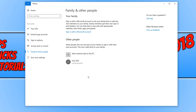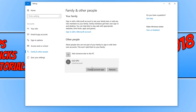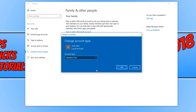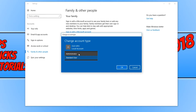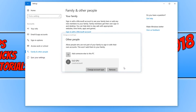You now need to select the account you wish to change from a standard account to an administrator. I'm going to go ahead and click on this account here. And you now need to click on Change Account Type. We now need to change the standard user section here, and we need to click on Administrator. And you now need to press OK.